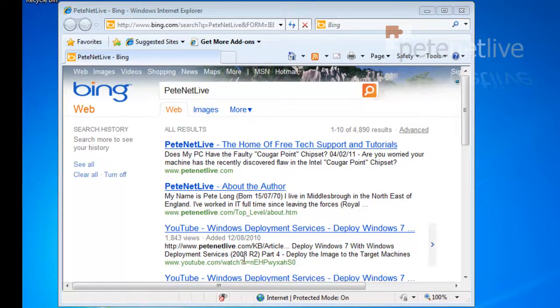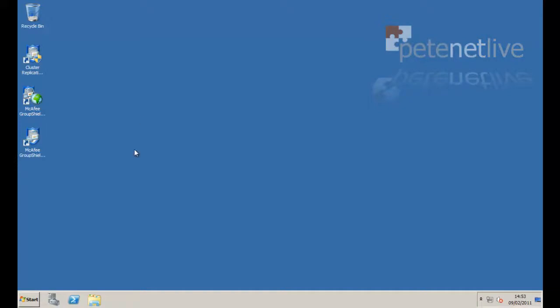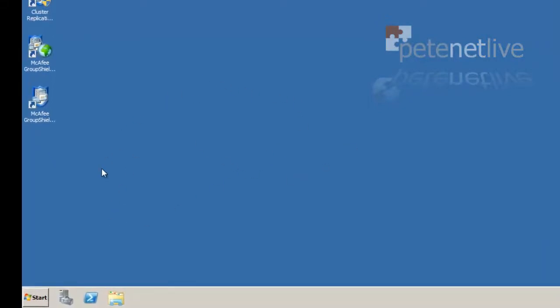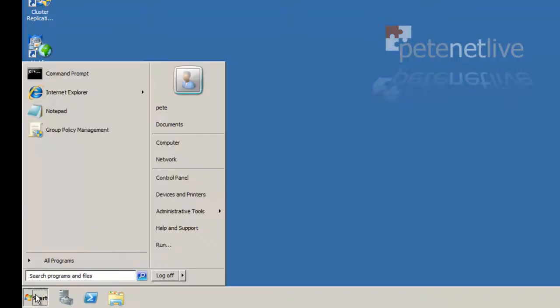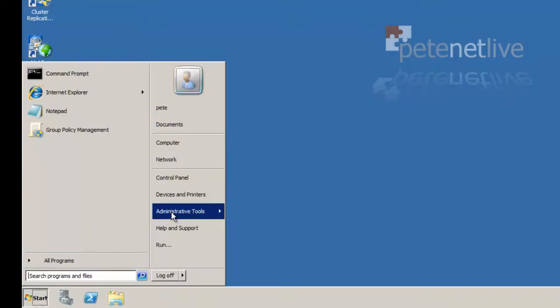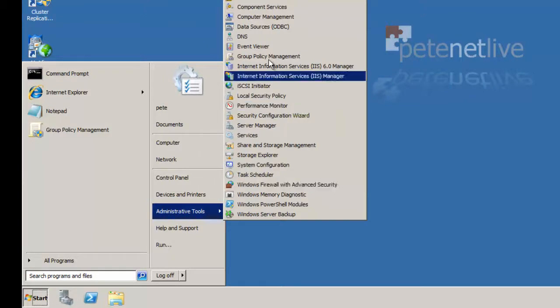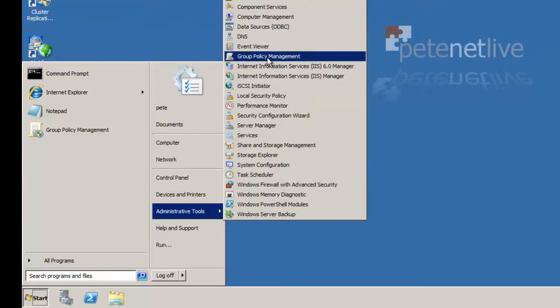Very cool. Now if you wanted to push that out in an enterprise environment, jump onto your domain controller, go to Start, Administrative Tools, Group Policy Management.